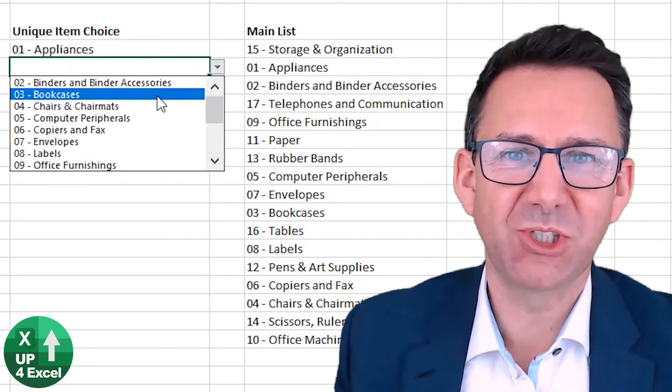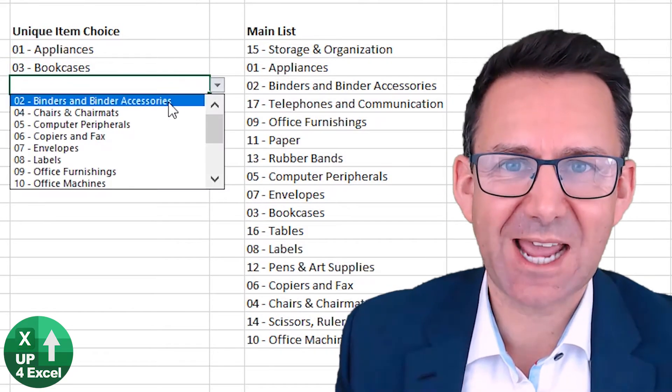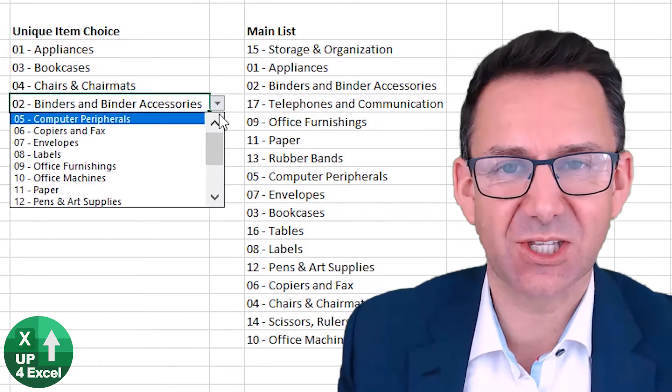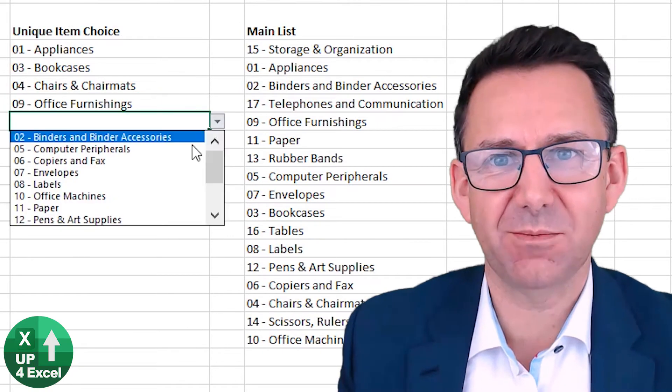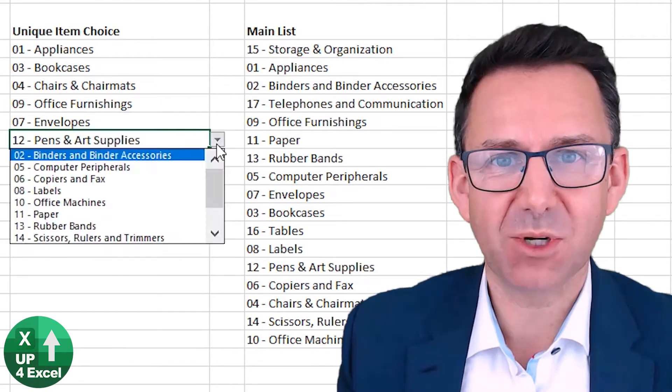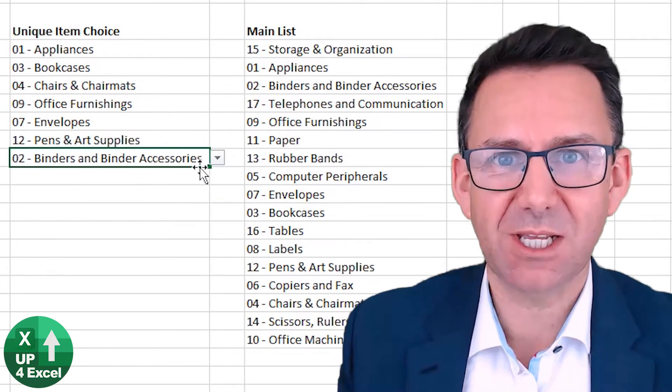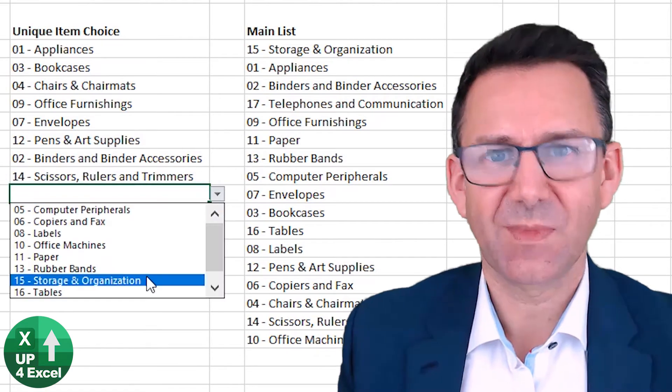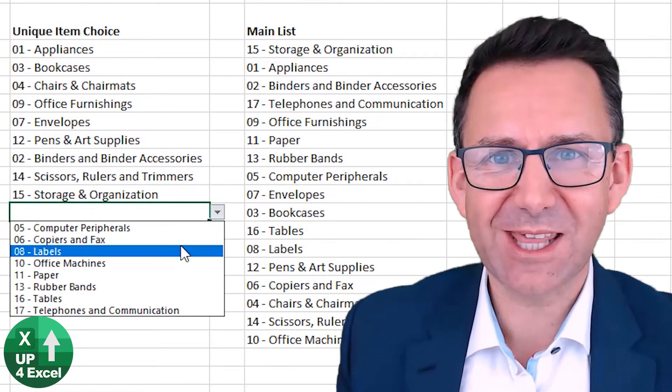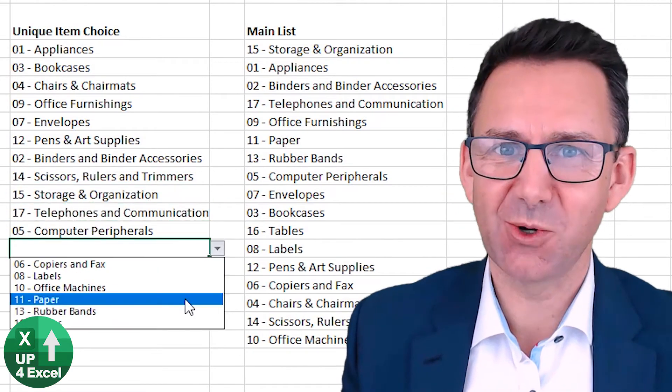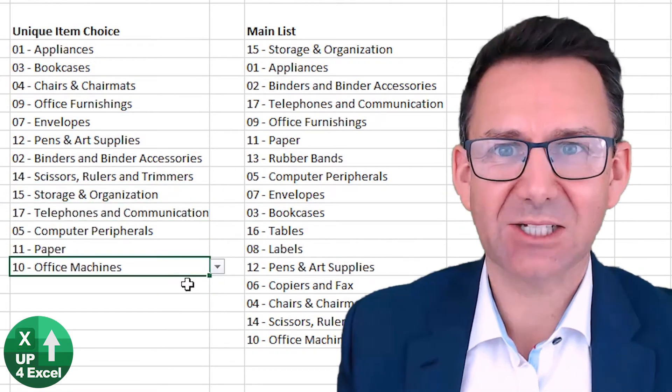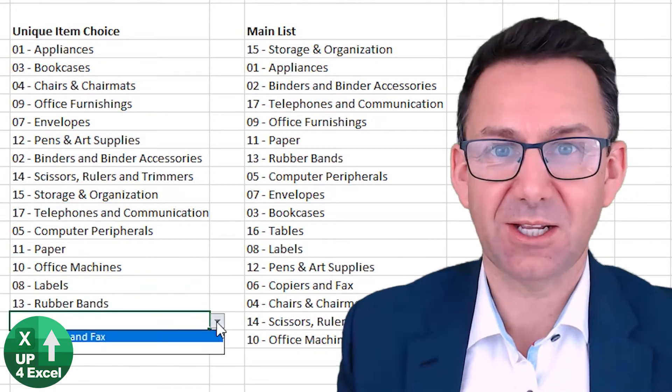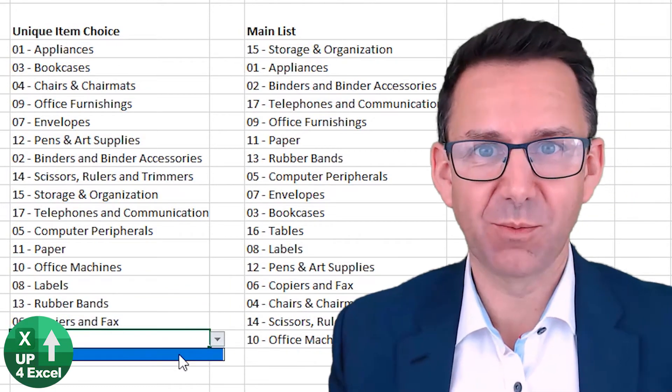I'm going to show you how to make this reducing length dropdown list so that every item that you pick is completely unique, no duplicates. Not only that, no VBA code at all, no macros, nothing, simple formulas.